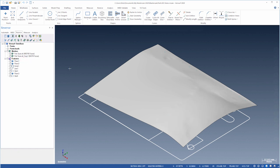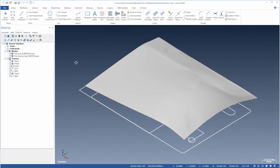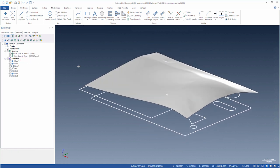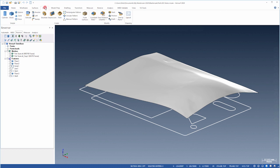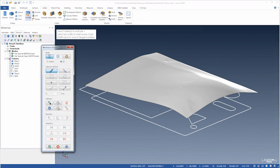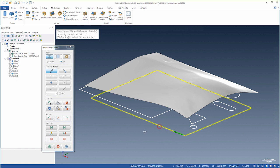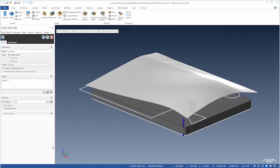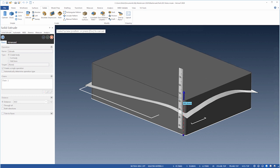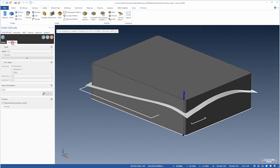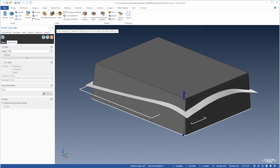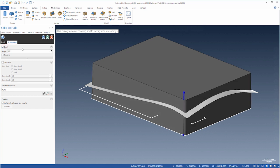We're finally ready to create the solid. Let's choose Solid Extrude, chain the outline, and adjust the height until it just covers the surface. Nothing too precise. On the Advanced tab, we'll set a 1 degree draft angle and create the solid.